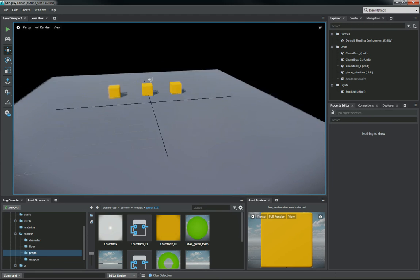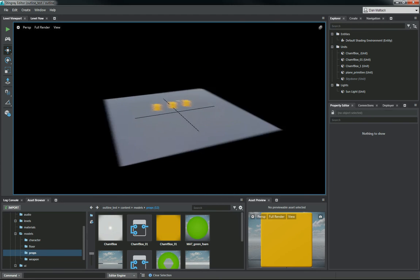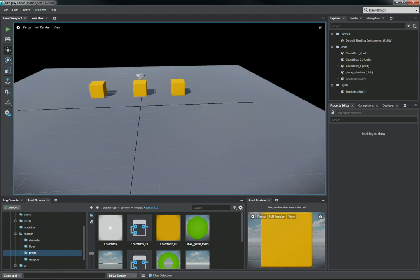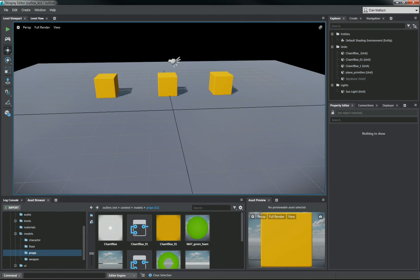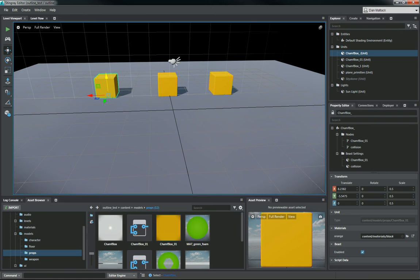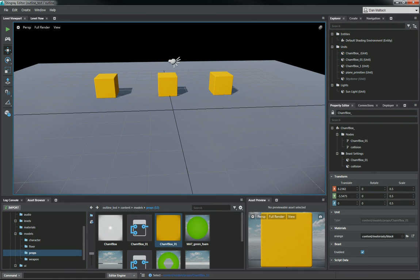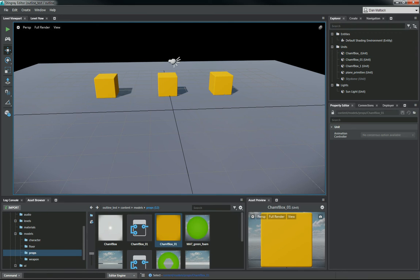I just basically created here a simple level plane on the character template. And I have these boxes out here. If I go to these in the asset browser and open them up,